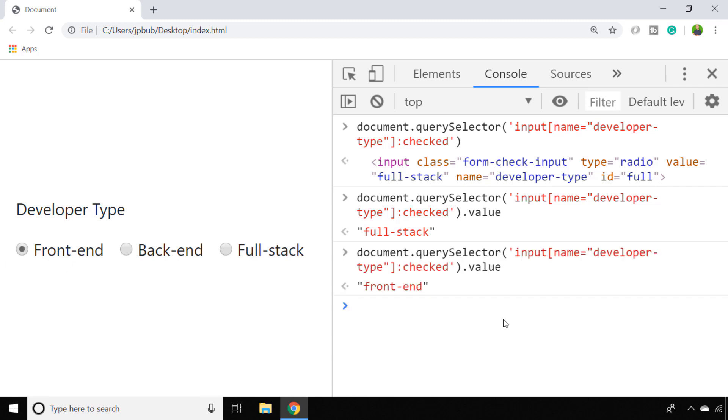So there you have it. There's two different ways that you can access the value of a radio button using JavaScript.